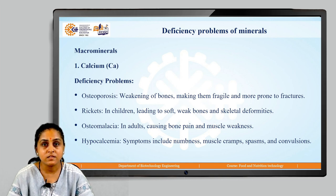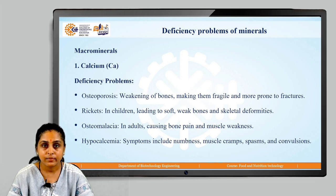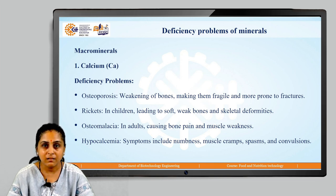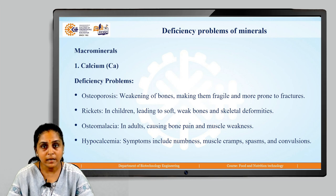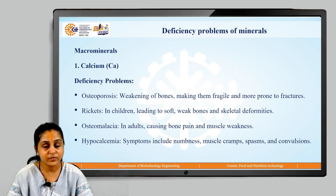Osteomalacia is usually seen in adults, which leads to bone pain and muscle weakness. Hypocalcemia symptoms include numbness, muscle cramps, spasms and convulsions.